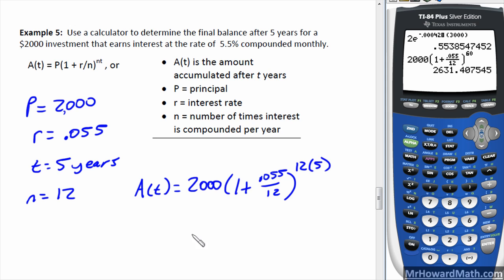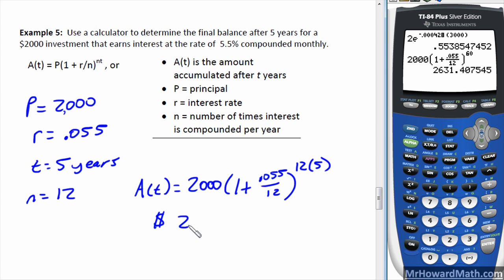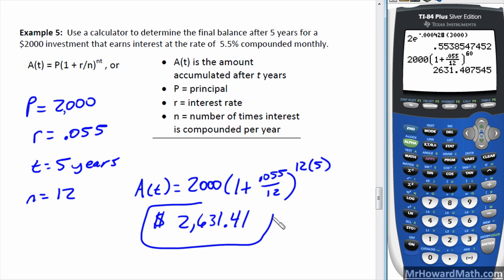Entering that into the calculator gives a final balance of approximately two thousand six hundred thirty-one dollars and forty-one cents. That is the answer for example five, and that concludes this video.